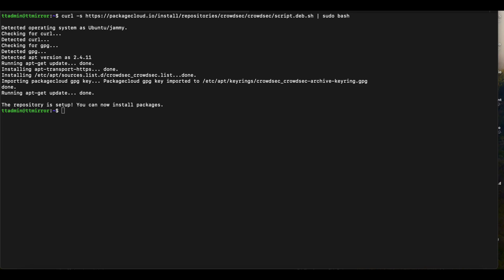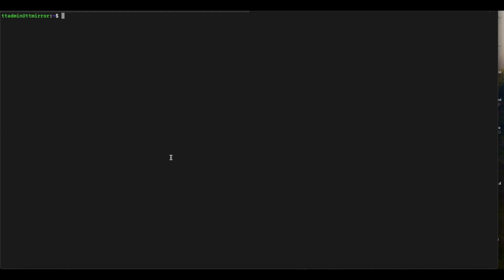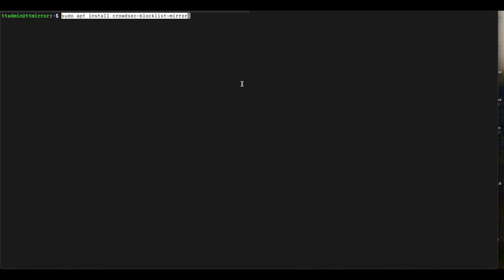Once that's done, we're going to install the CrowdSec blocklist mirror. For this setup, we already have a CrowdSec local API server which will give us an API key. If you don't already have a CrowdSec local API server, you can install CrowdSec by running: sudo apt install crowdsec. This is a follow-up to past videos on CrowdSec, so I'm assuming you already have CrowdSec installed.